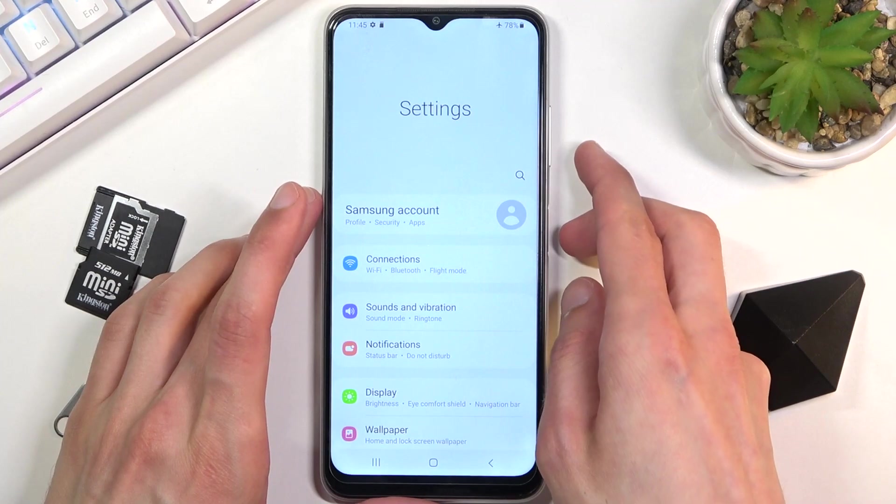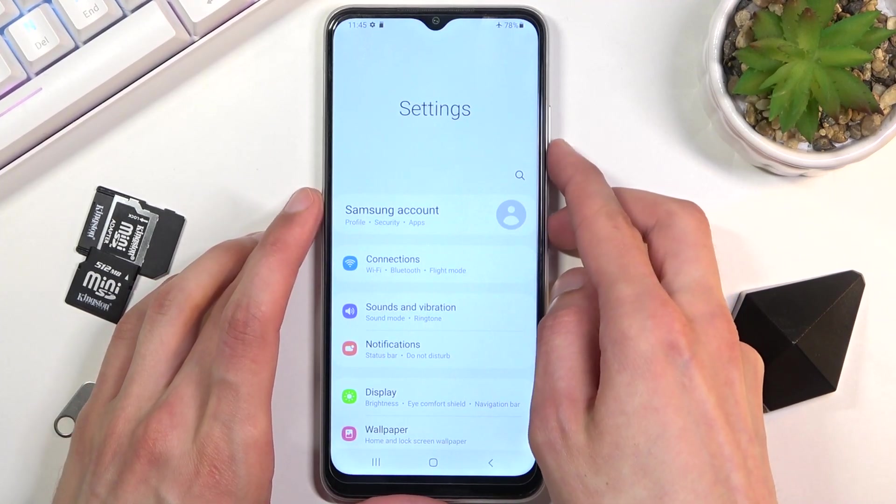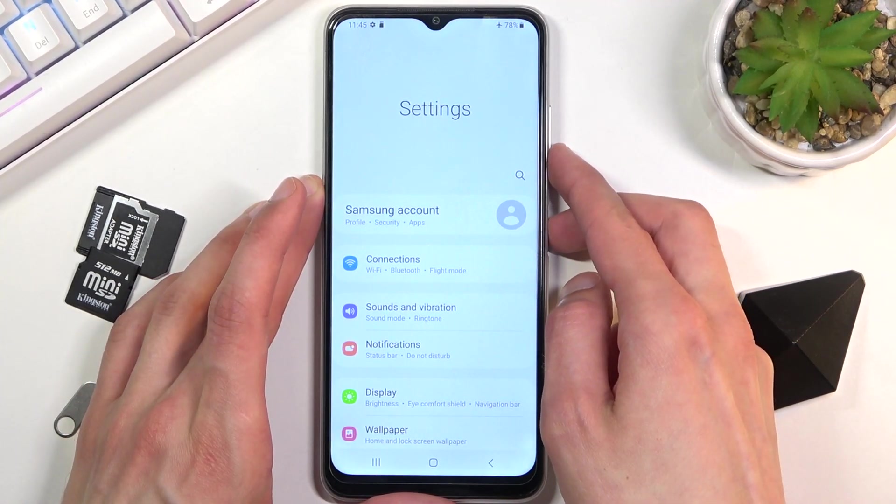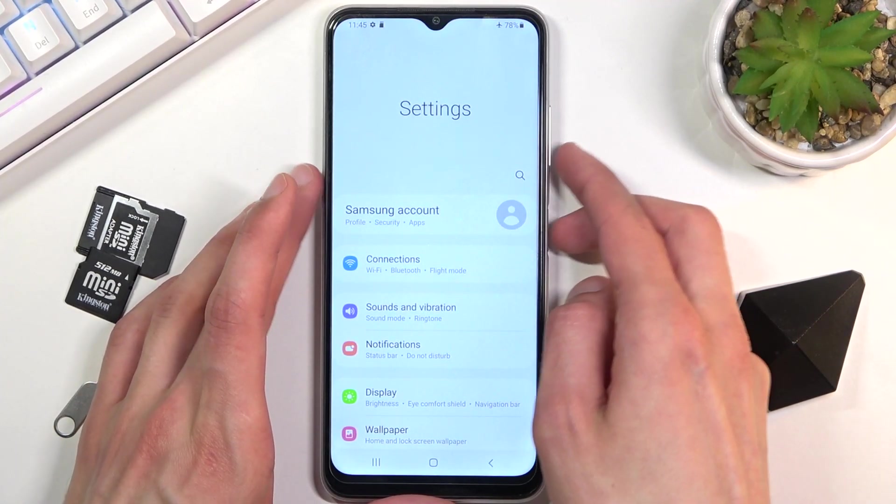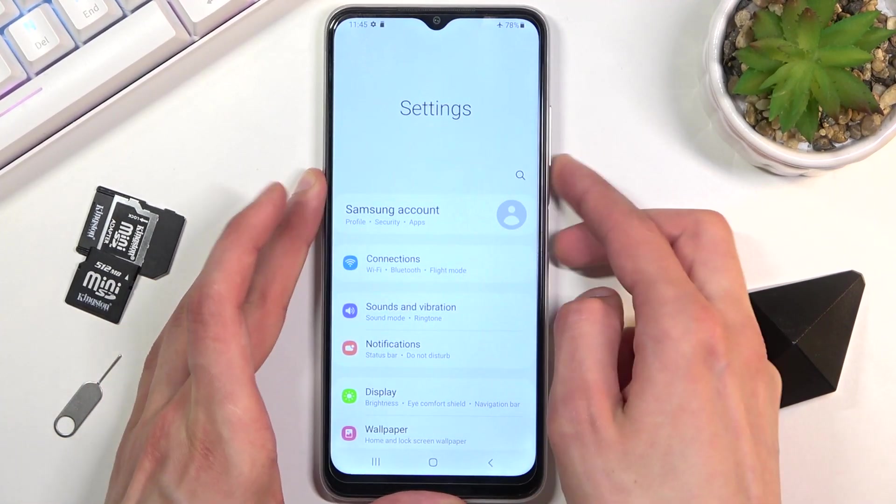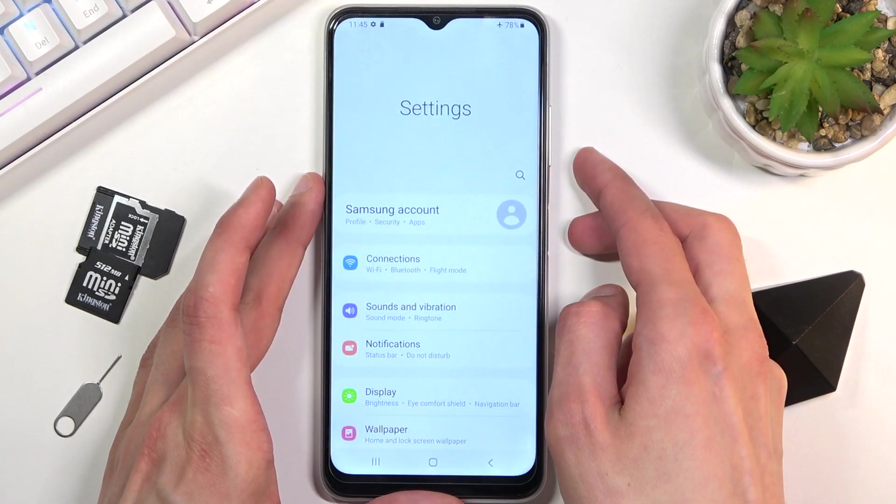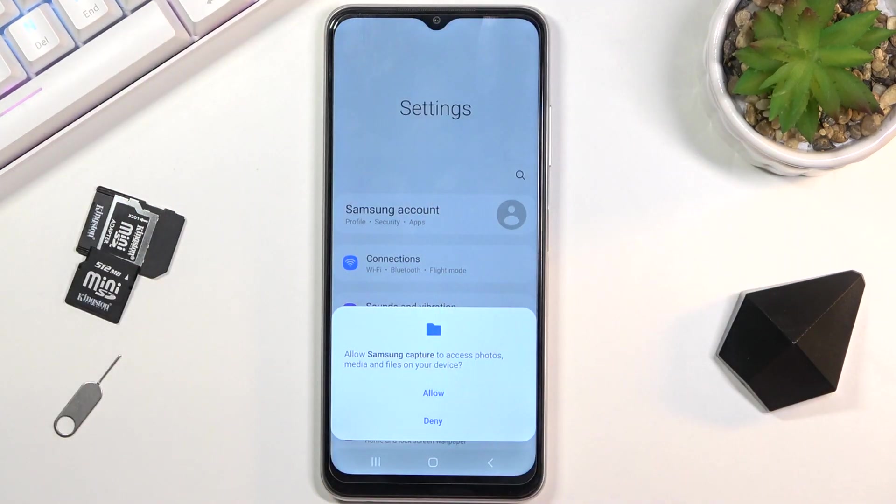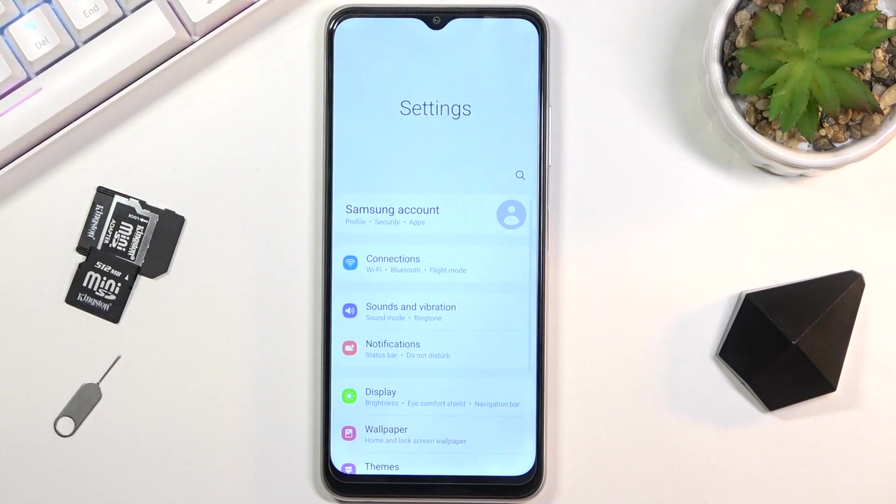Once it's open and visible, simply press the power key and volume down at the same time. You'll see this animation around the borders.